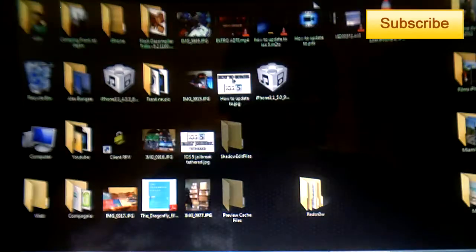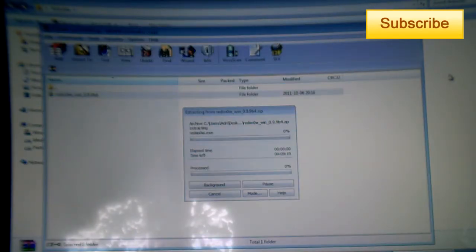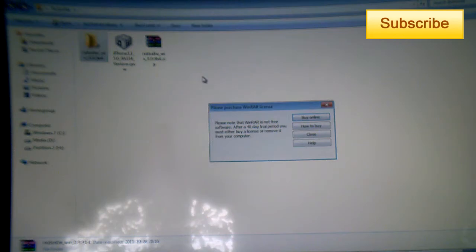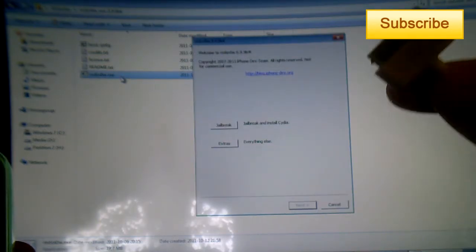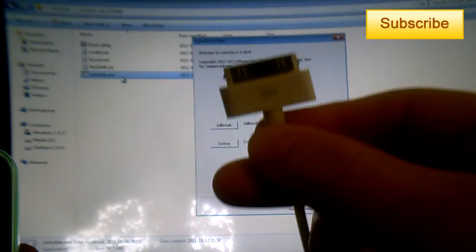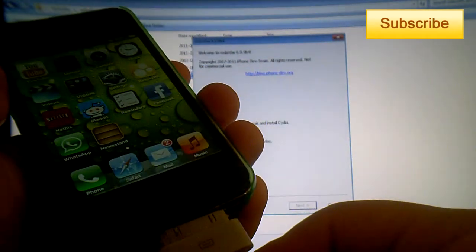Once you have these two files, you double-click on RedSnow to extract it. Once RedSnow is extracted, you double-click on RedSnow.exe. Then you have to connect your device to your computer.